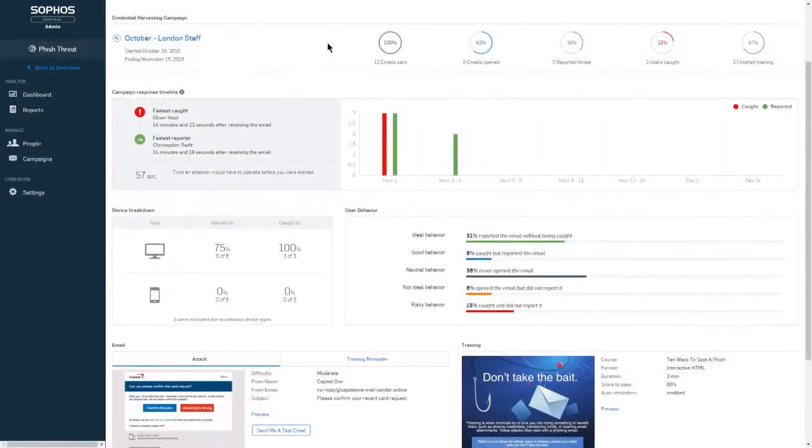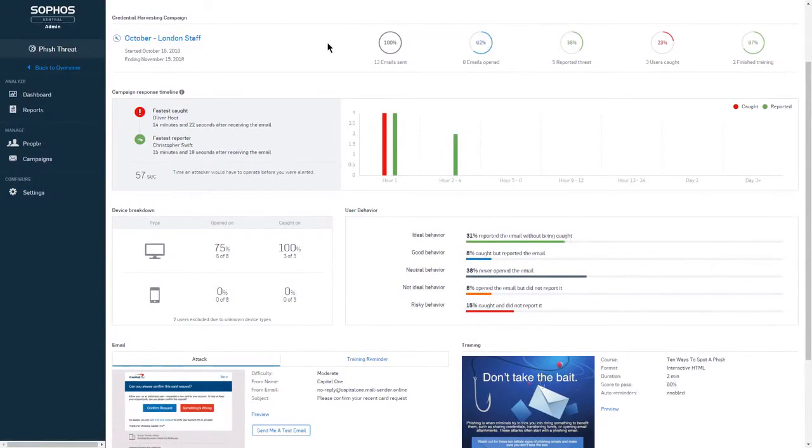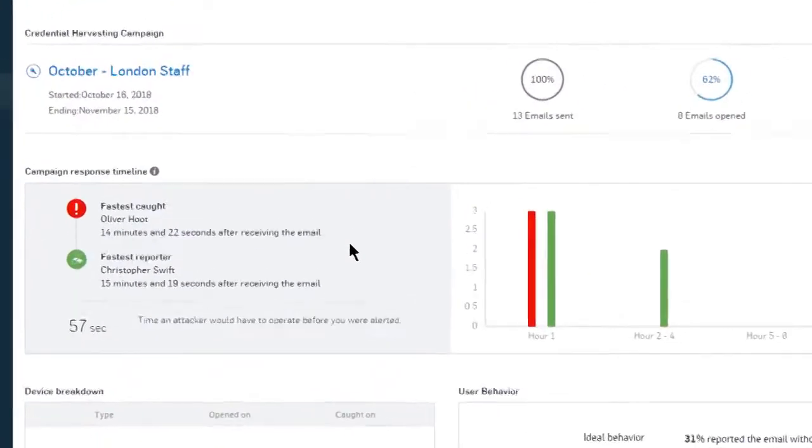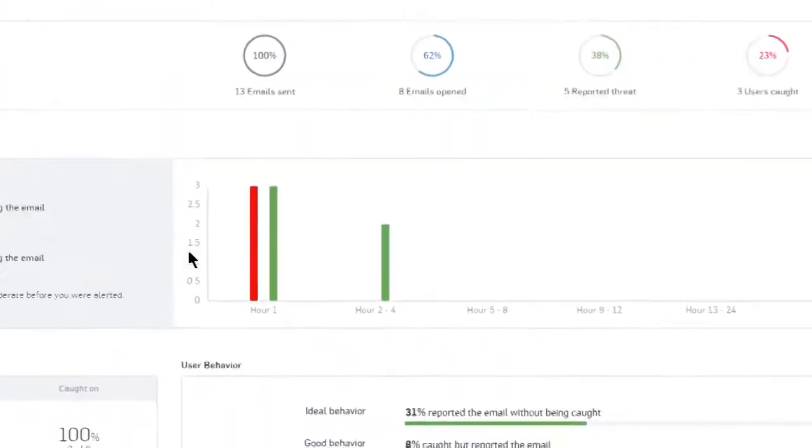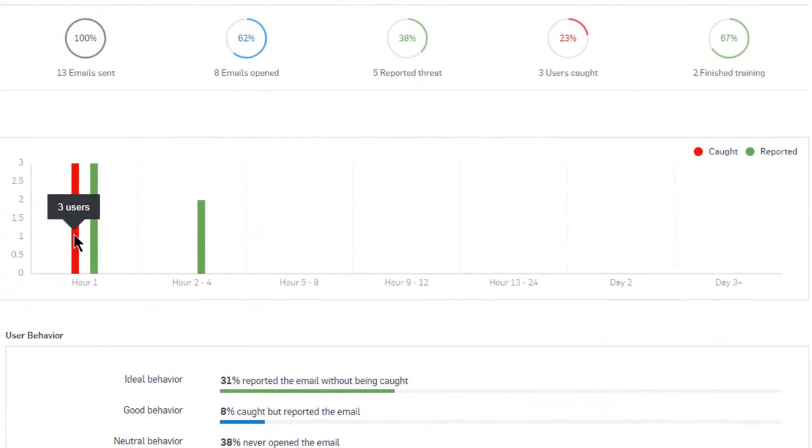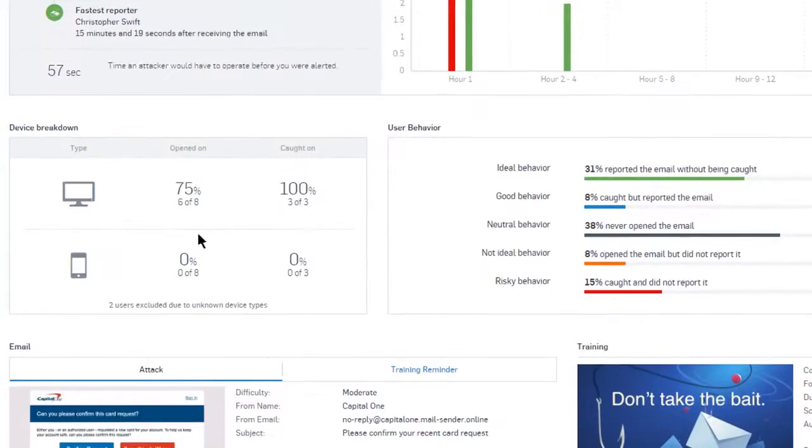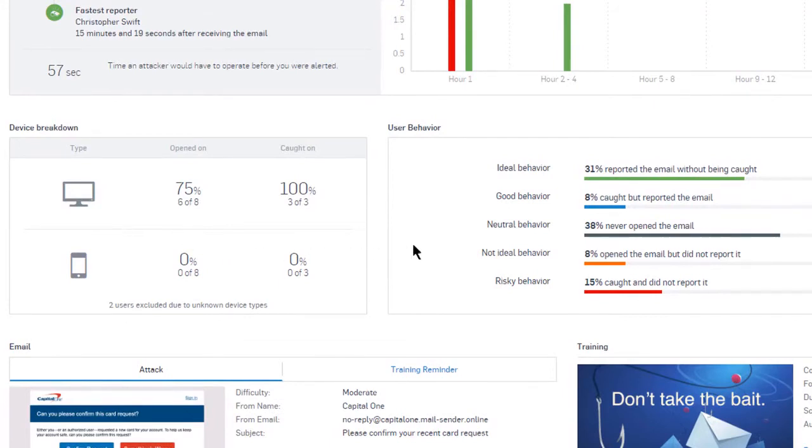You can even prove that training is working by tracking reports of those simulated phish threat attacks in Sophos Central, making it simple to view who, when, and on what device users receive their simulated attack and who reported it, with a full breakdown of behavior across all of your employees for complete visibility.